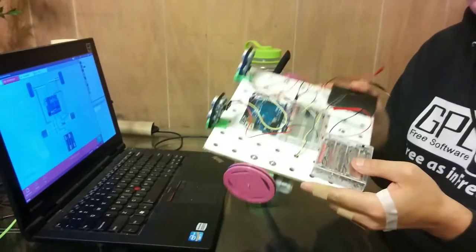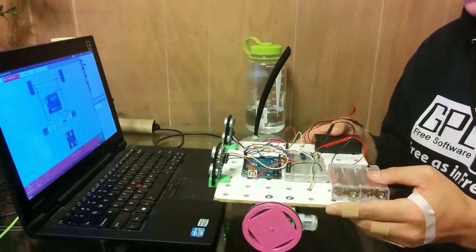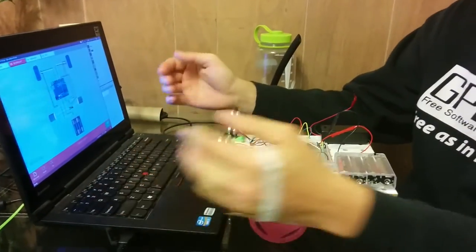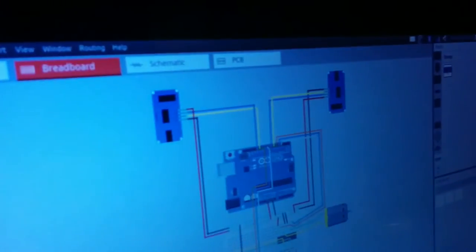You will need your partially assembled robot and the fritzing diagram for the untethered sketch.